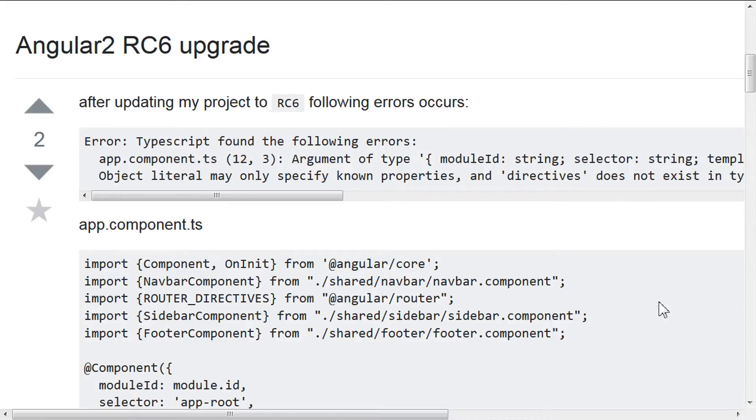It is September 8th, 2016 and welcome to this episode of Code Evolution. So I wanted to share with you this error that I had when I was upgrading Angular 2 to RC6.